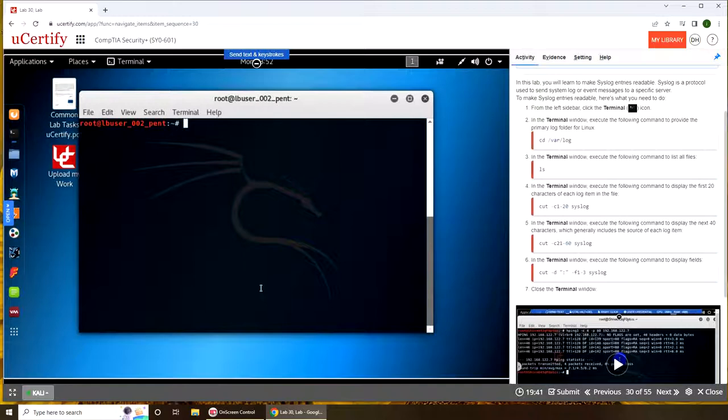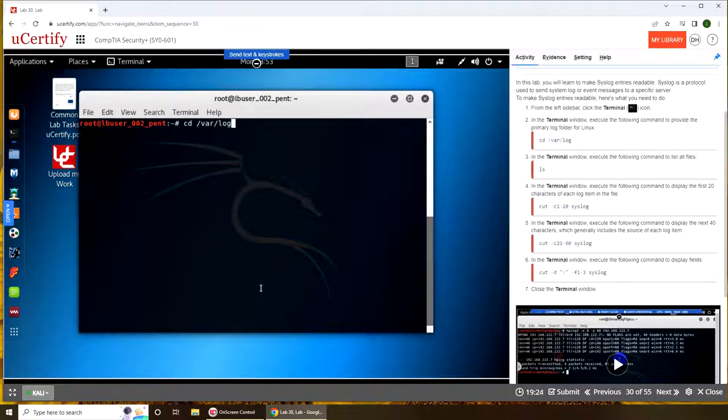I believe it is to make it readable. Doesn't make much sense. I was thinking it's just a matter of updating their permissions, but let's cd /var/log, ls.